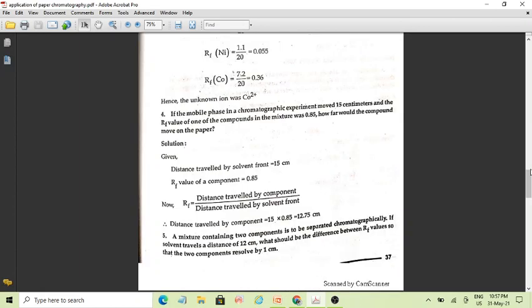The formula is: RF = distance traveled by the component (solute or ionic mixture or unknown mixture) divided by the distance traveled by the solvent. If the mobile phase in a chromatographic experiment moves 15 cm, and the RF value of one component is 0.85, we need to find how far the component moves on the paper.